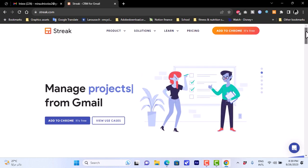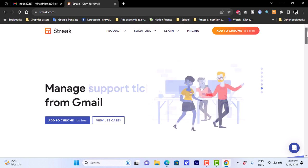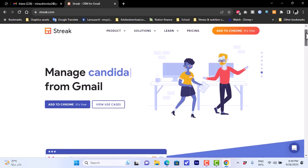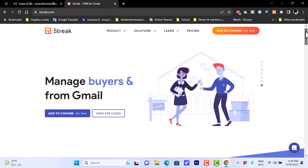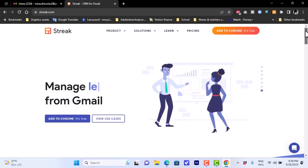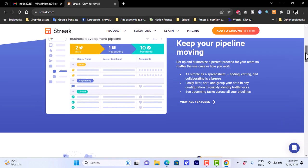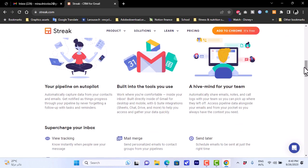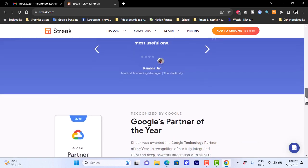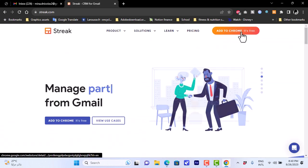Go to streak.com and if you scroll down you can view an overview of the service and its features. You can manage all your lists, buyers, sellers, tickets, leads, and projects — all from within your Gmail account. You can view some features here as well.